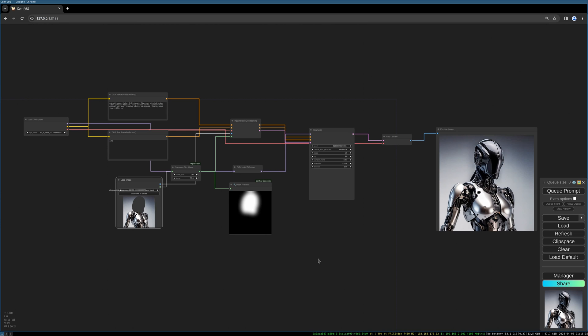Hello everybody, welcome to this new tutorial. Today I want to build a differential diffusion workflow with you. Some time ago, differential diffusion got implemented into ComfyUI and I think it is really awesome, gives you much better control